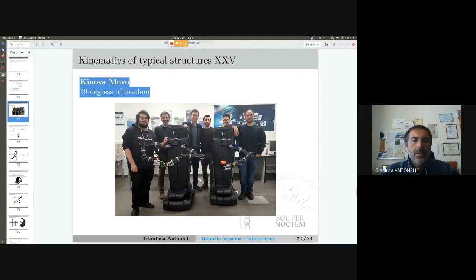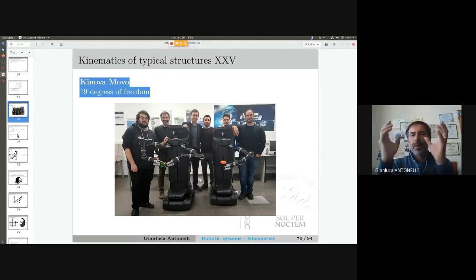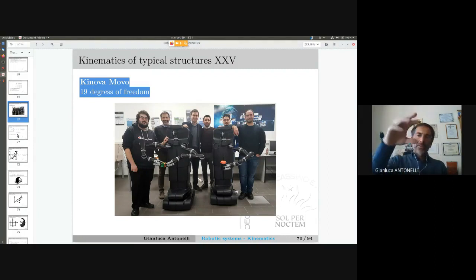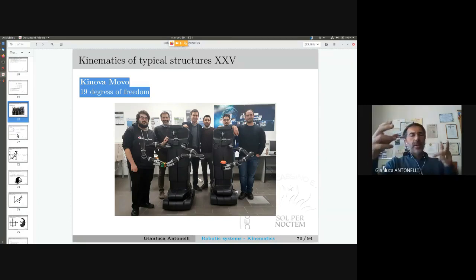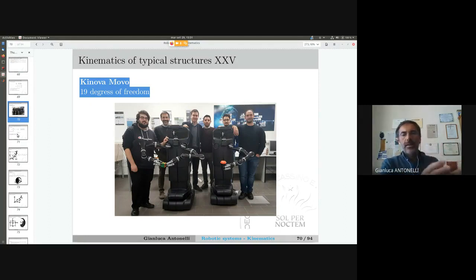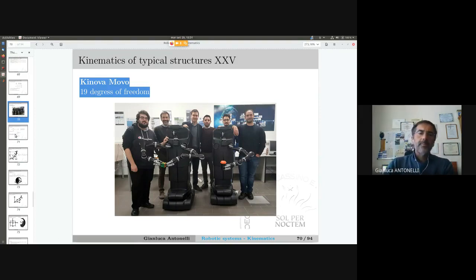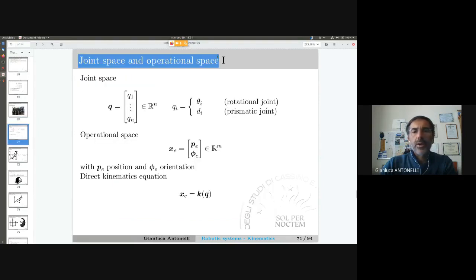Now we finish with direct kinematics. The key concept is that we have a systematic way to compute the position and orientation of the end effector with respect to a zero or base frame. We only need the DH table. In this course, the DH table will be given by me — otherwise, half an hour to one hour of work and you can compute the DH table of any structure. The main concepts today, together with the difference between joint space and operational space.